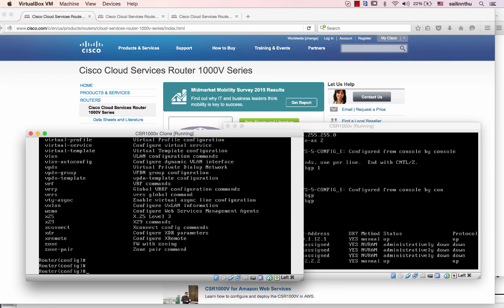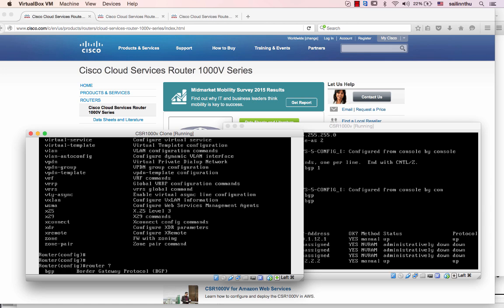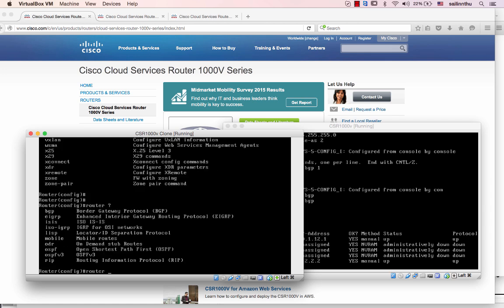Example router: BGP, ISIS, LIPS, OSPF, etc.